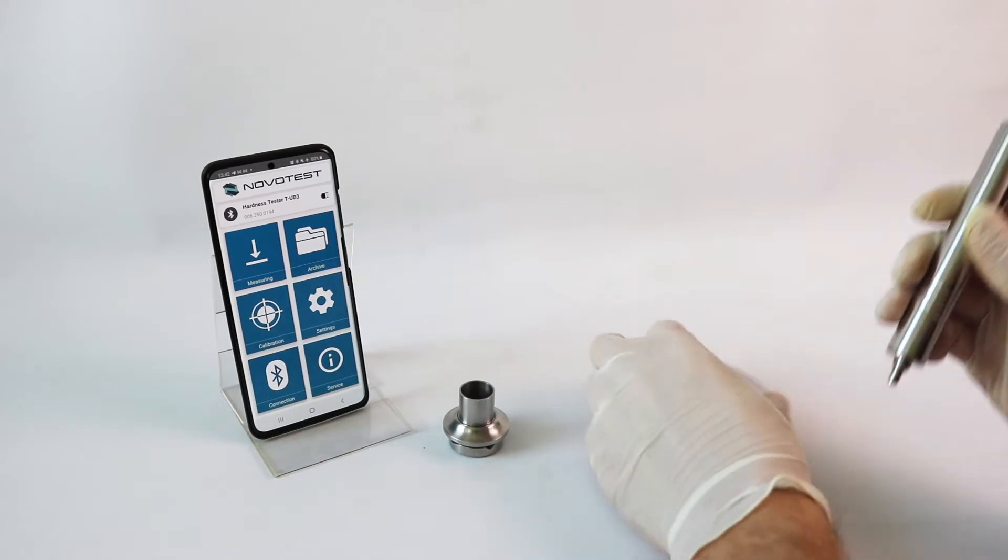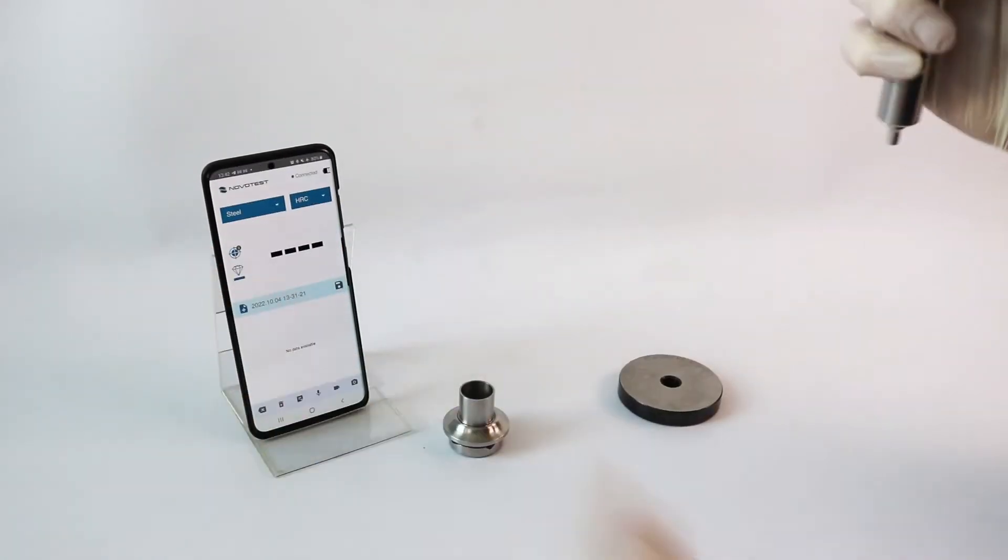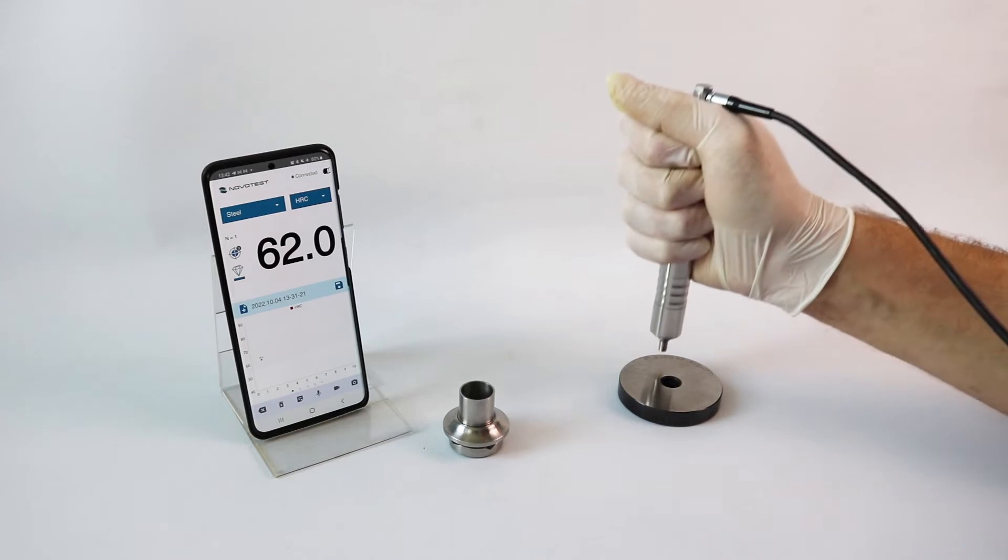The probe becomes very easy to use. The measurements are carried out with just one hand without much effort.